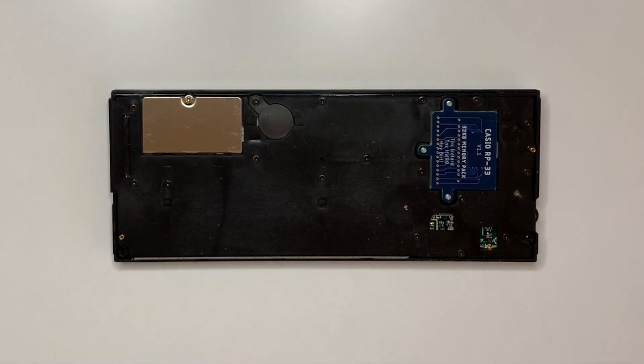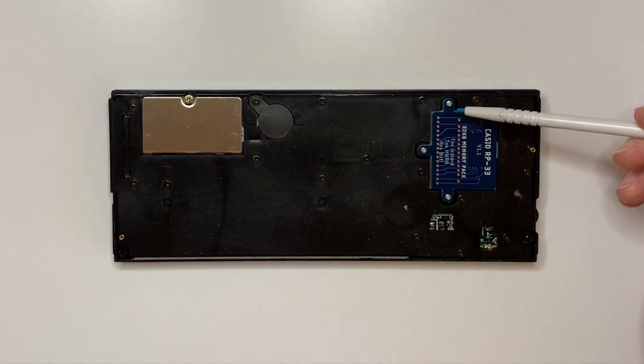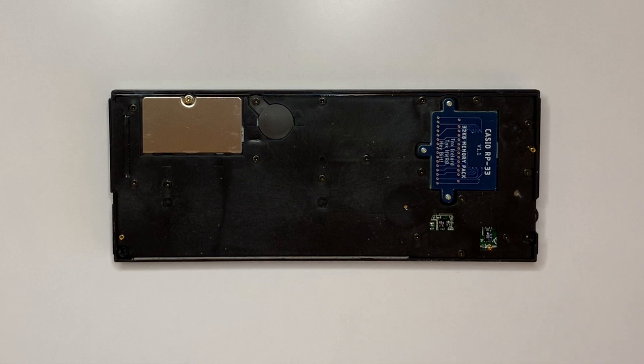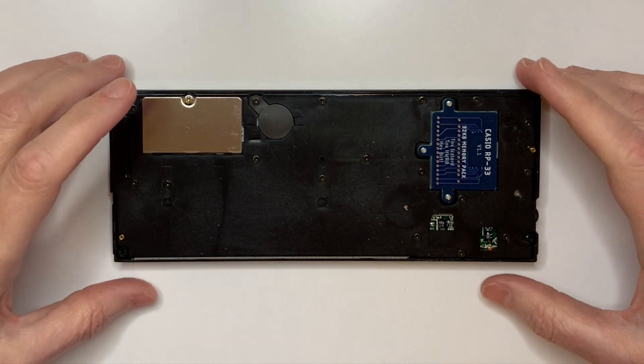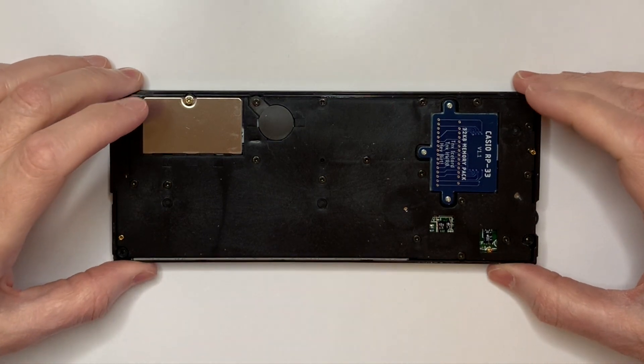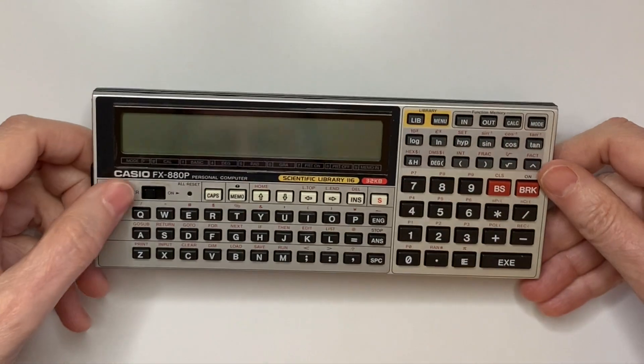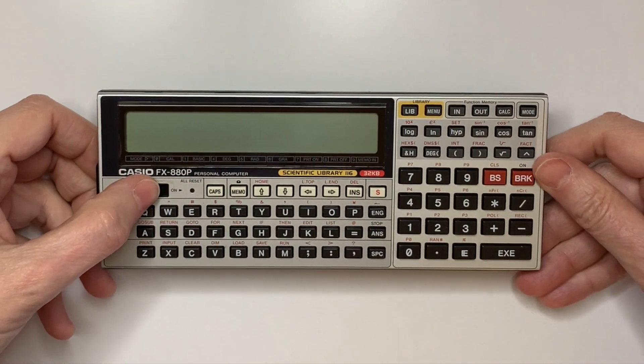Once the module is secured with the three mounting screws, it needs to be reset before the memory can be verified and tested. Turn the device on.